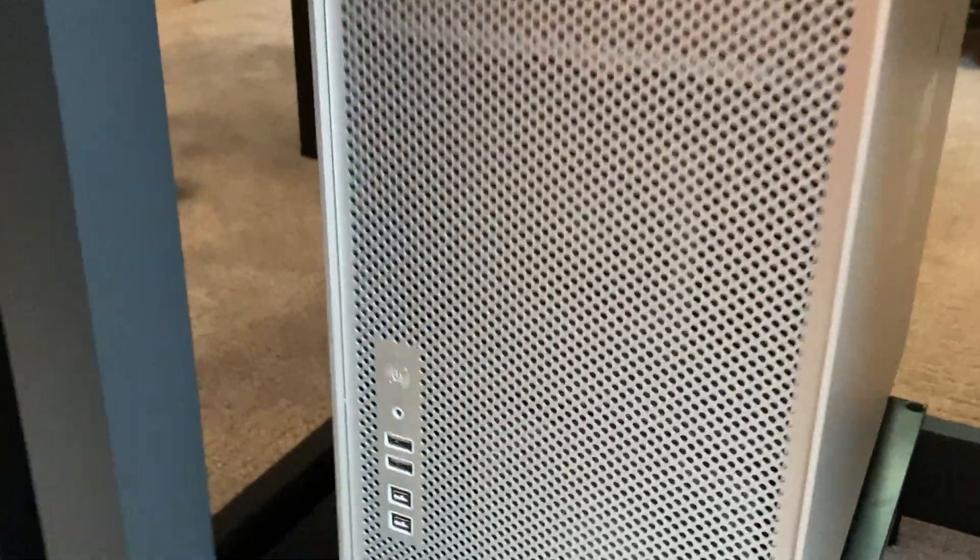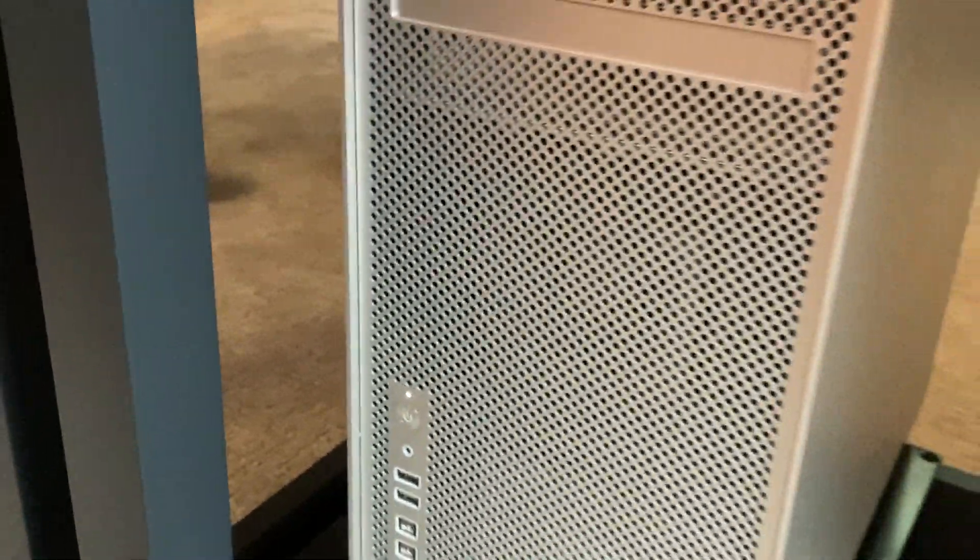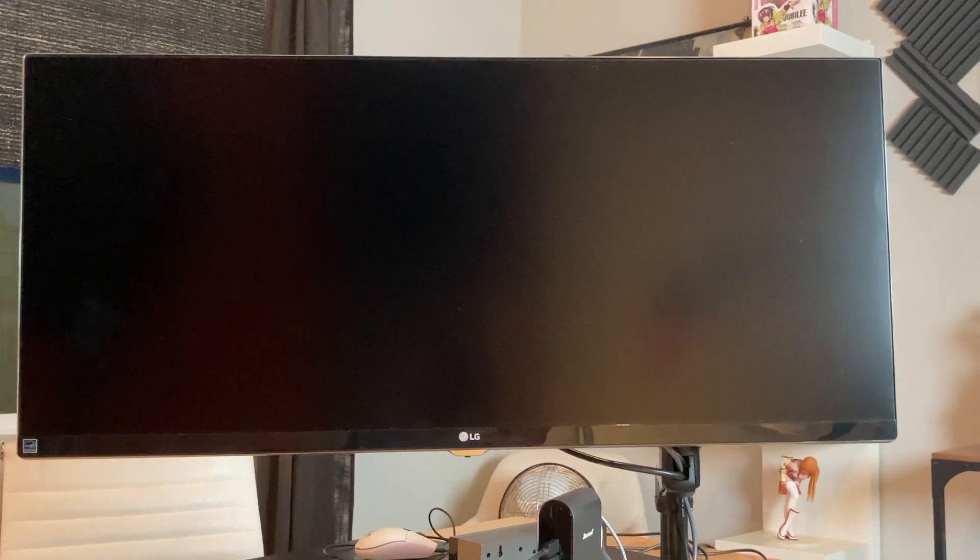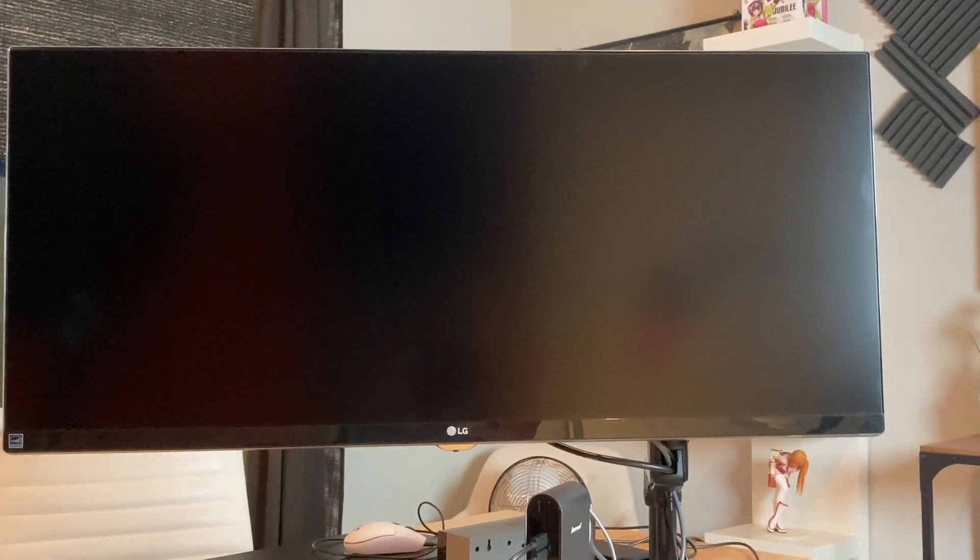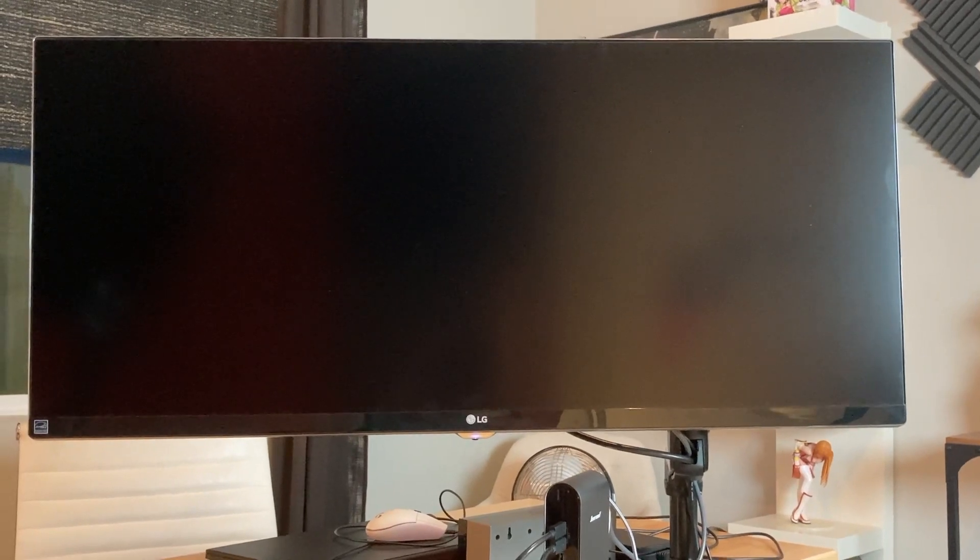Once you start your Mac Pro up, you'll no longer be able to see the Apple boot up screen. It's agonizing, but give it a little bit of time and your login screen should populate the monitor. Like I mentioned before, if you do run into any problems, pop that GT120 graphics card back in so that you can see what you're doing for any quick fixes you may need.